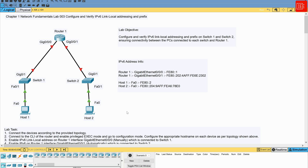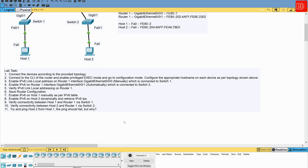Now let's talk about the lab tasks. The first task instructs us to connect the devices according to the provided topology — either in a virtual environment or physically by patching cables. The second step is to connect to the CLI of the router, go to privileged execution mode, then config mode, and start making configuration changes according to the lab requirements.